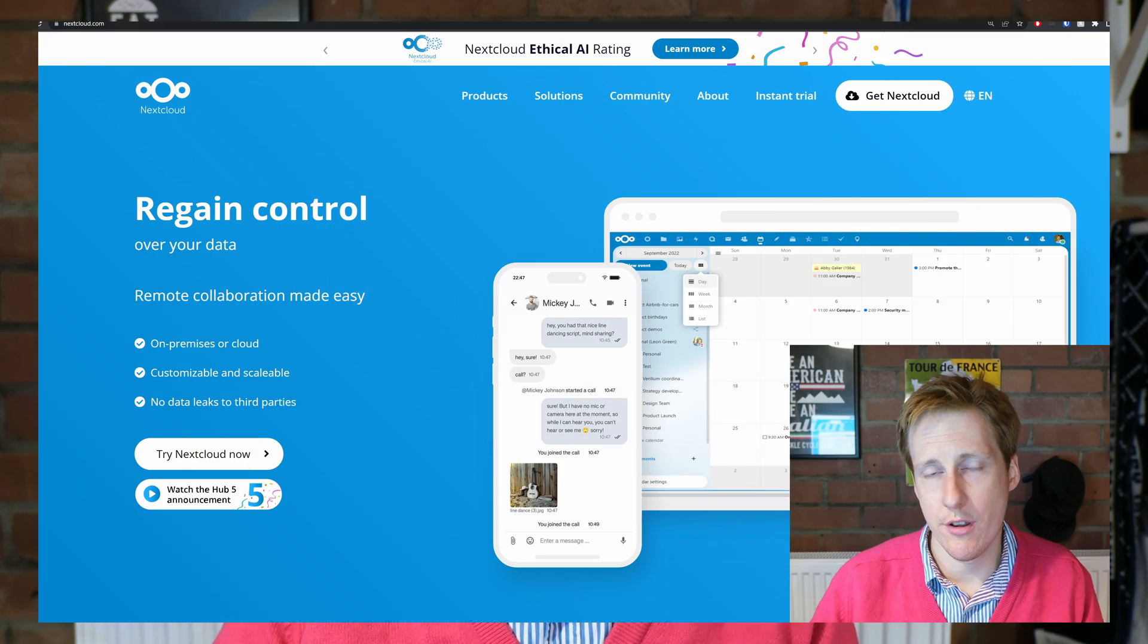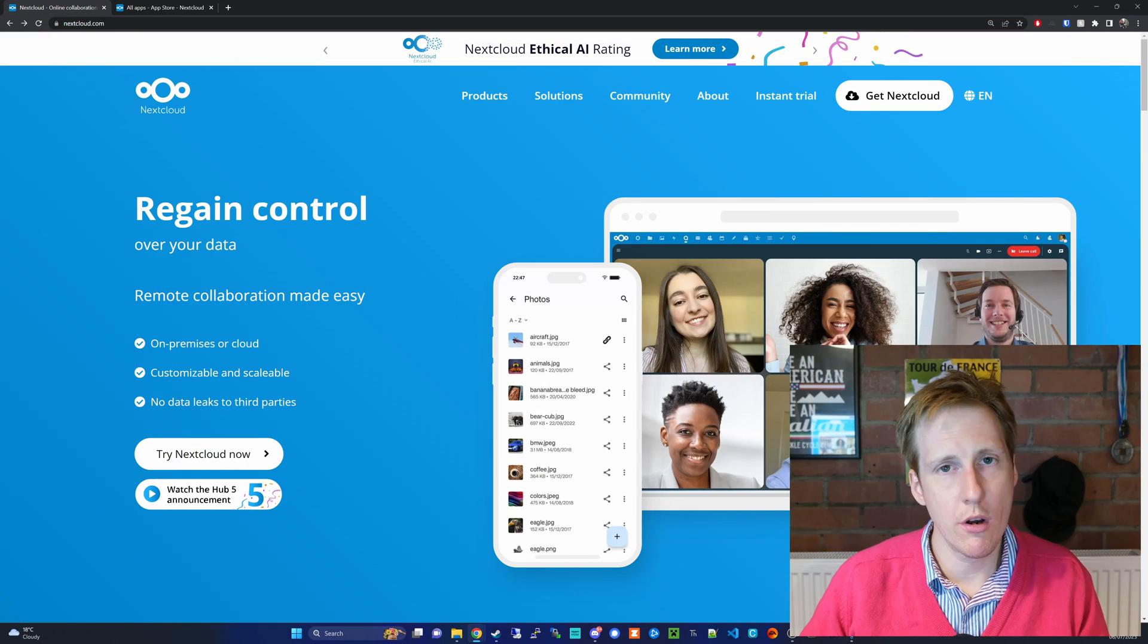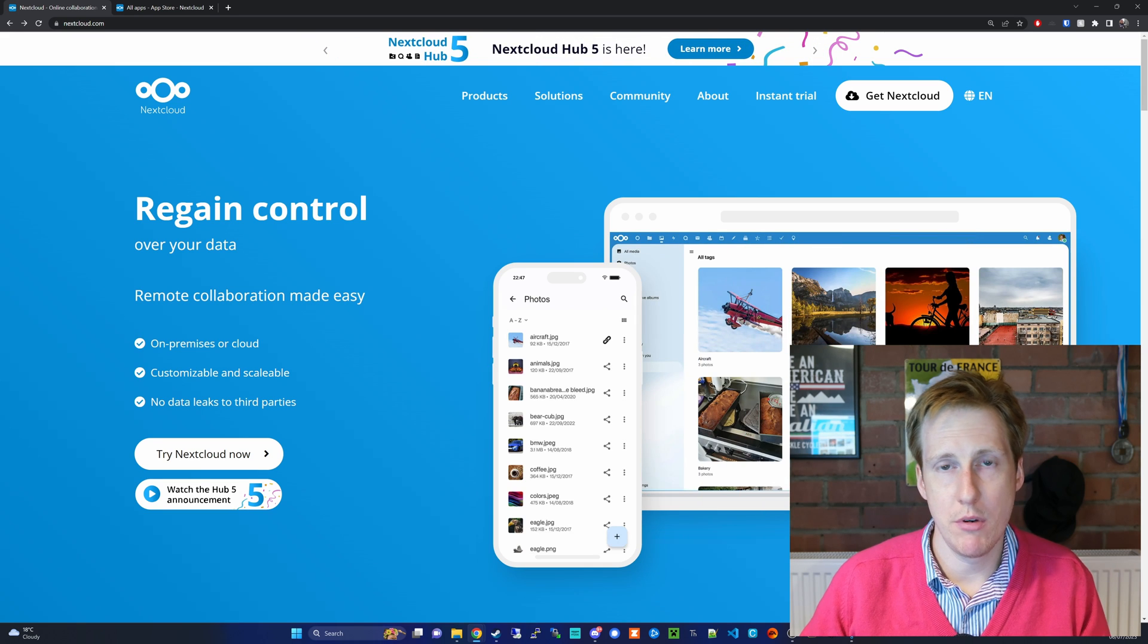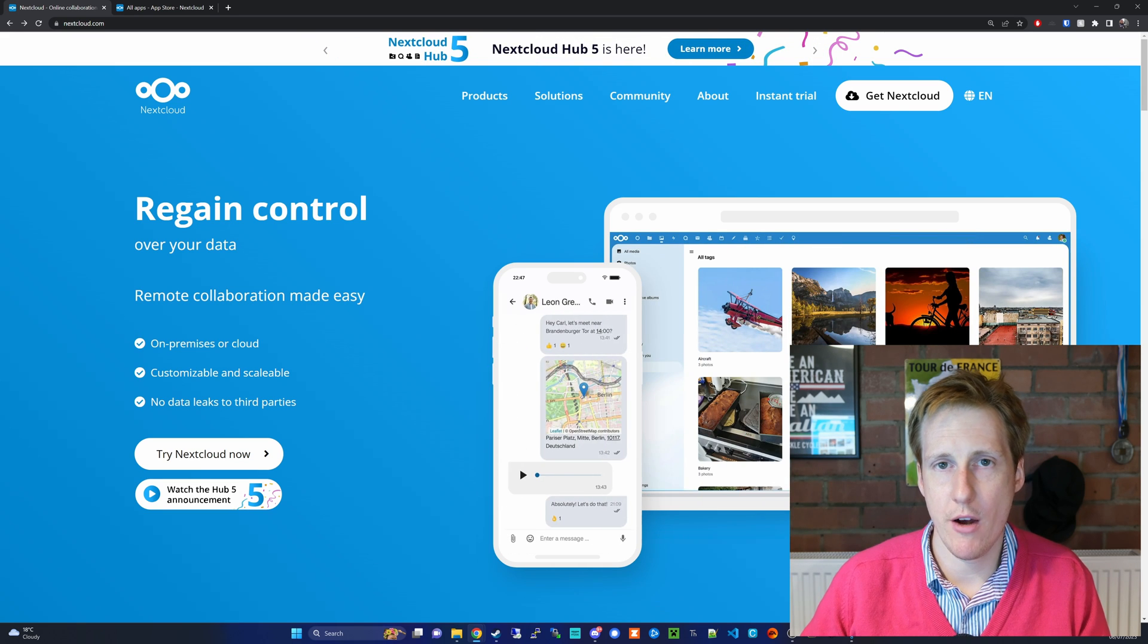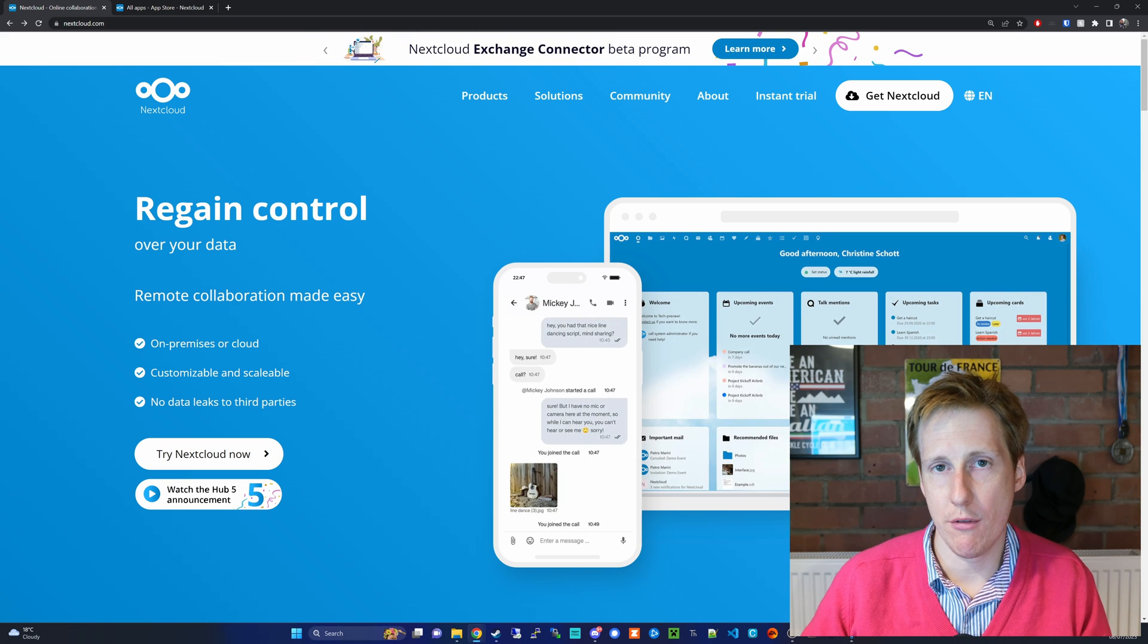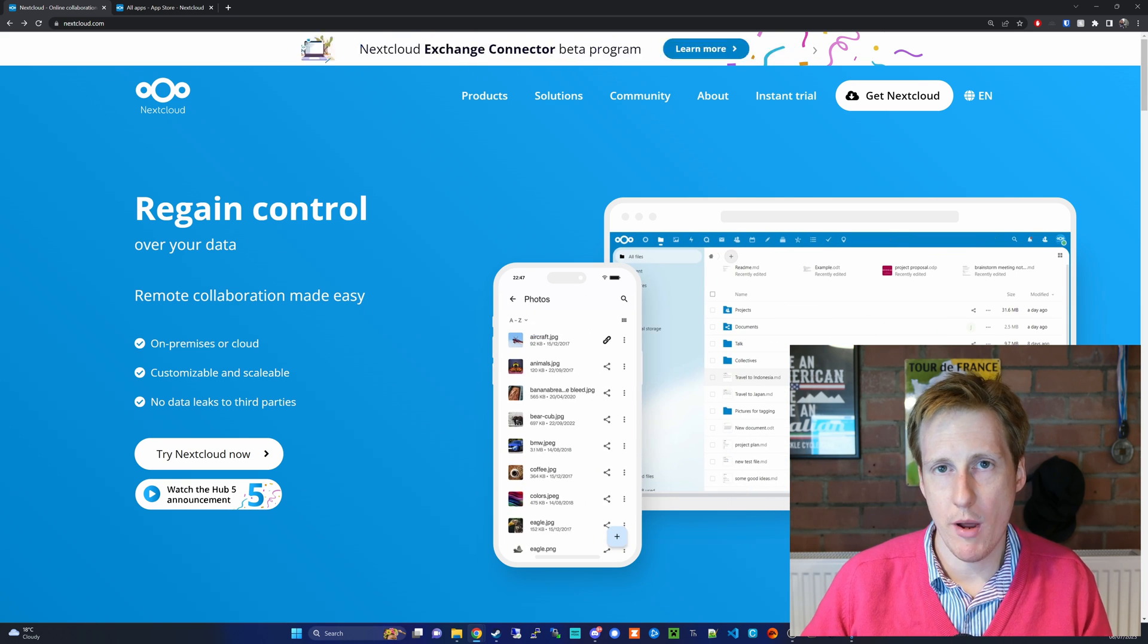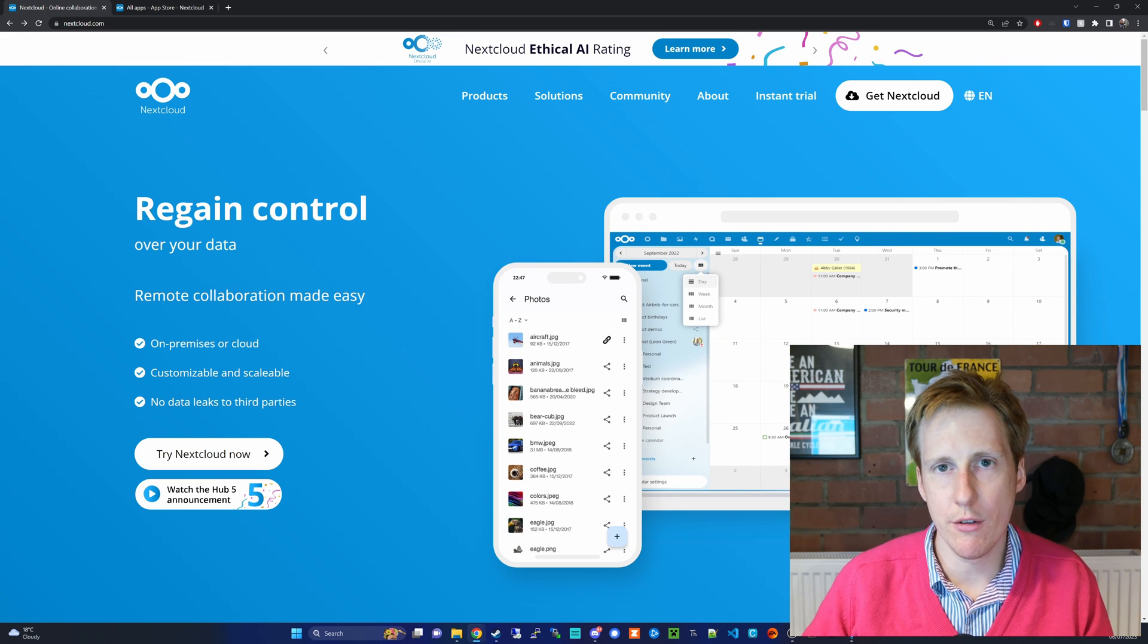So heading over to the Nextcloud website, one of the first things that you'll notice is simply the compatibility with various devices. Not only does this have native phone apps, but also everything runs through the web GUI so it's really easy to use and really convenient.